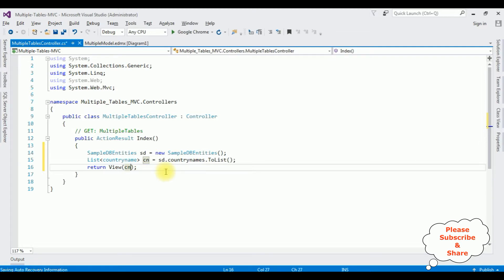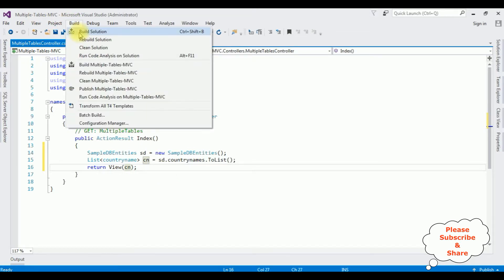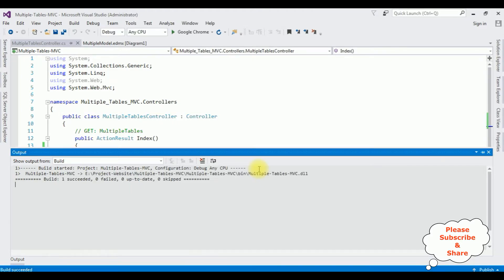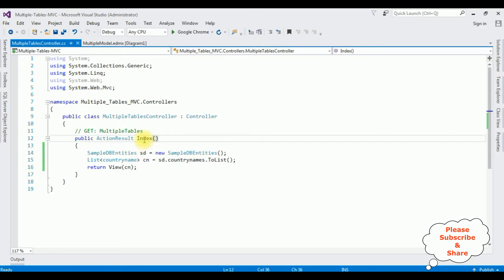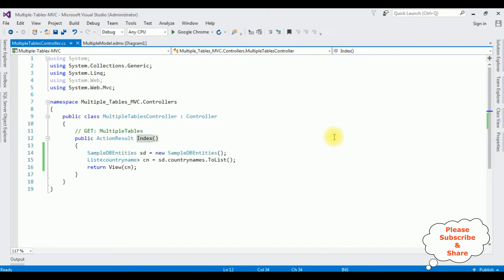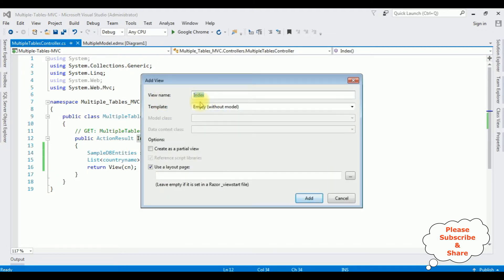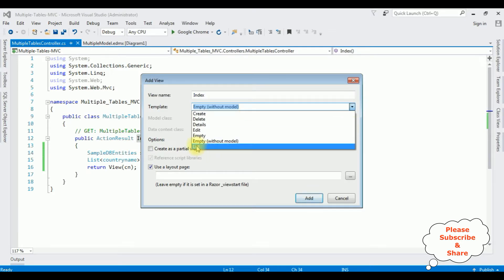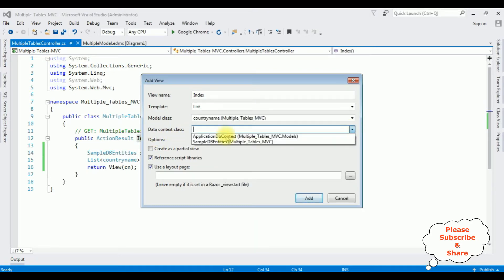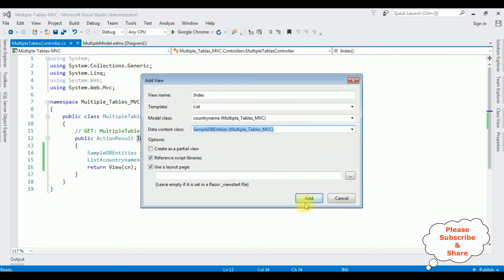Now let's add an Index view page. But before creating the view page, let's build this solution. We got the message build succeeded. Highlight the Index method, right-click, Add View. The view name is Index only. The template I'm selecting is List. The model class is CountryName. The data context class is SampleDBEntities. Click Add.